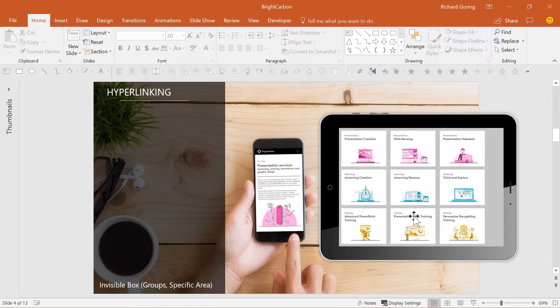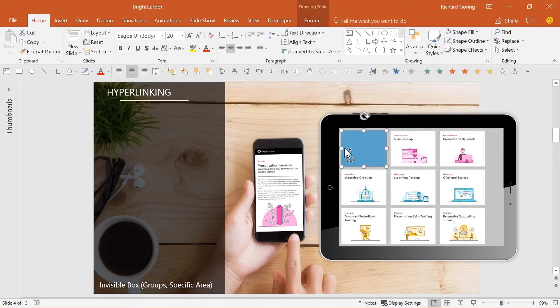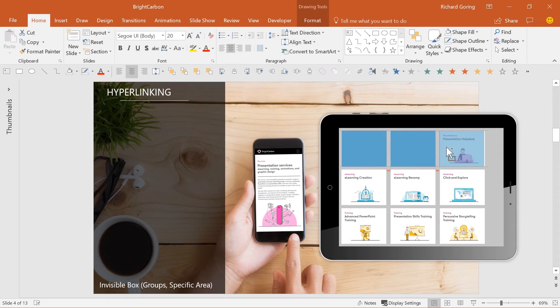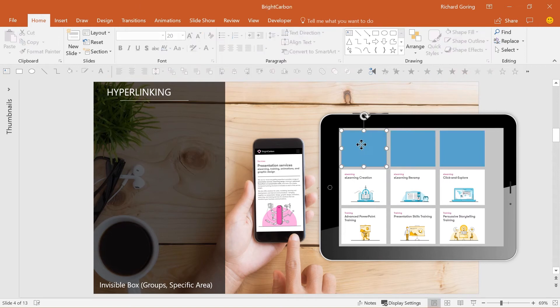The same trick can be applied to a specific area of content, like parts of an image or screenshot. Draw an invisible box over the area you want to hyperlink, and then link the invisible box. This is great for creating a series of hyperlinks from a single complex image or screenshot.